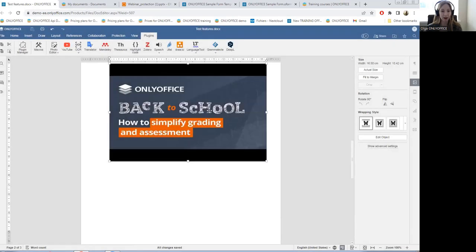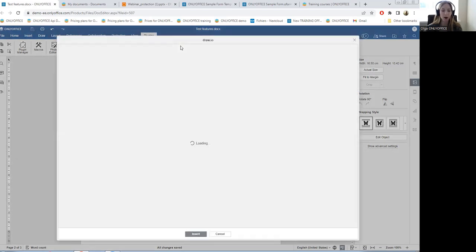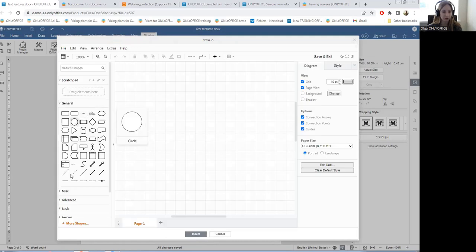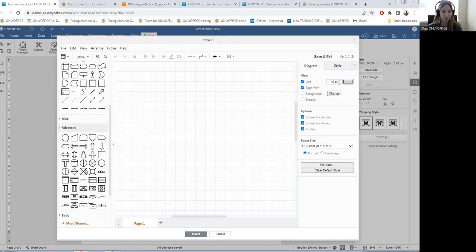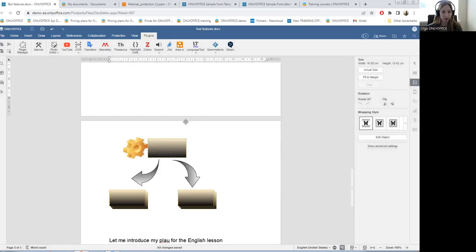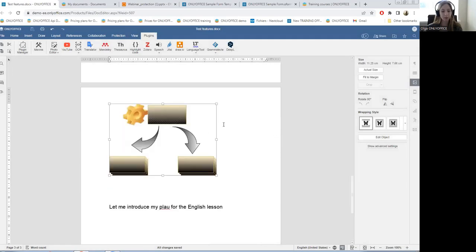Let's discover other plugins which can facilitate collaboration between teachers and students. To create beautiful design diagrams, you can use the draw.io plugin. A wide variety of diagrams is available including flowcharts, BN diagrams, infographics, and others. You can add all types of figures, arrows, and use advanced or basic figures. This way you are able to work with such diagrams without leaving the editor interface or launching any additional application, and it visually decorates the material explanation.